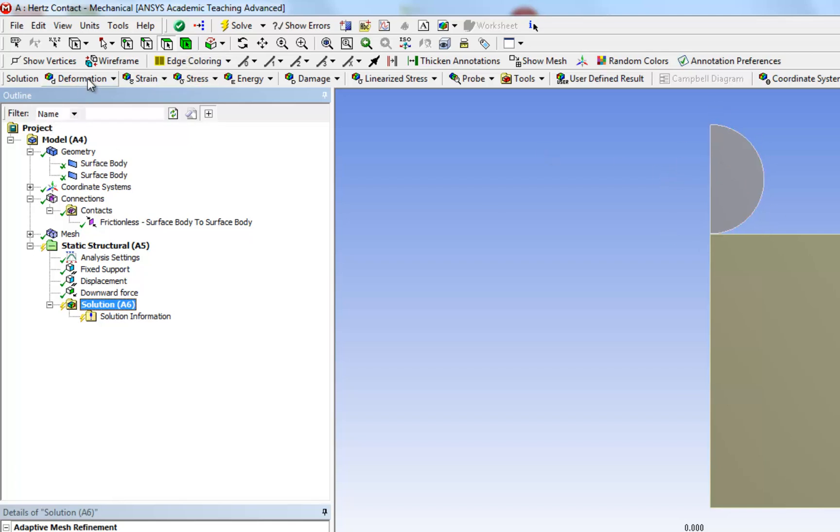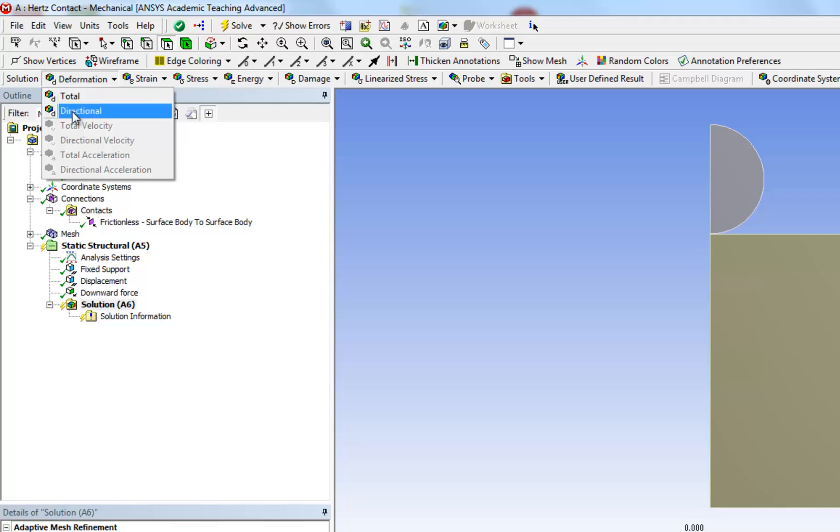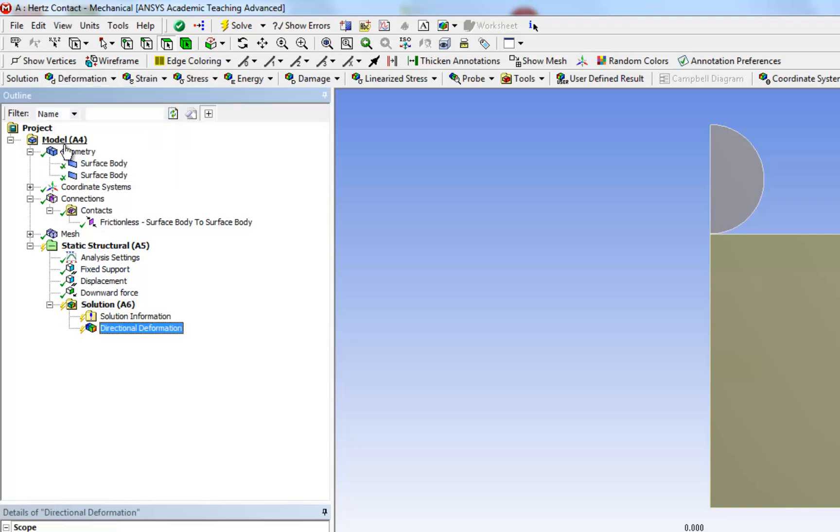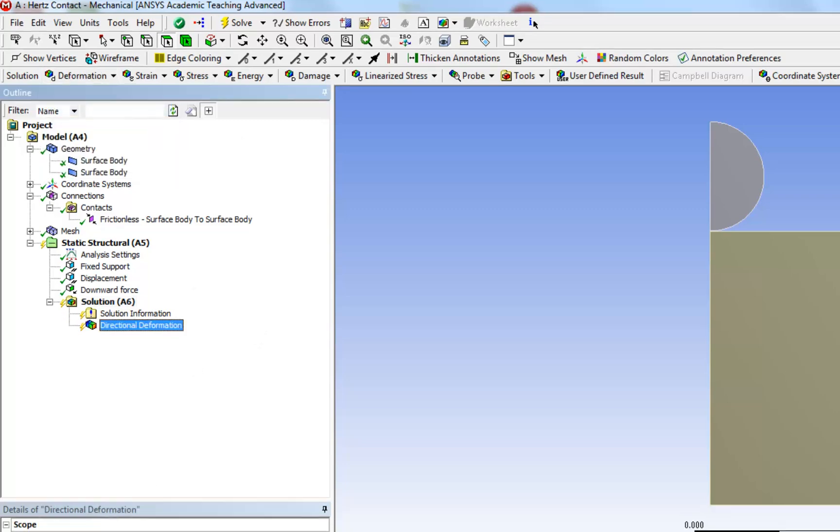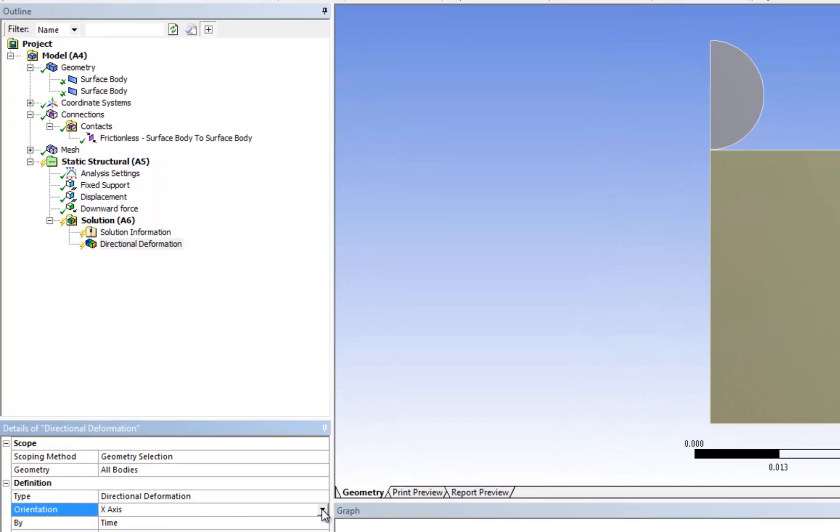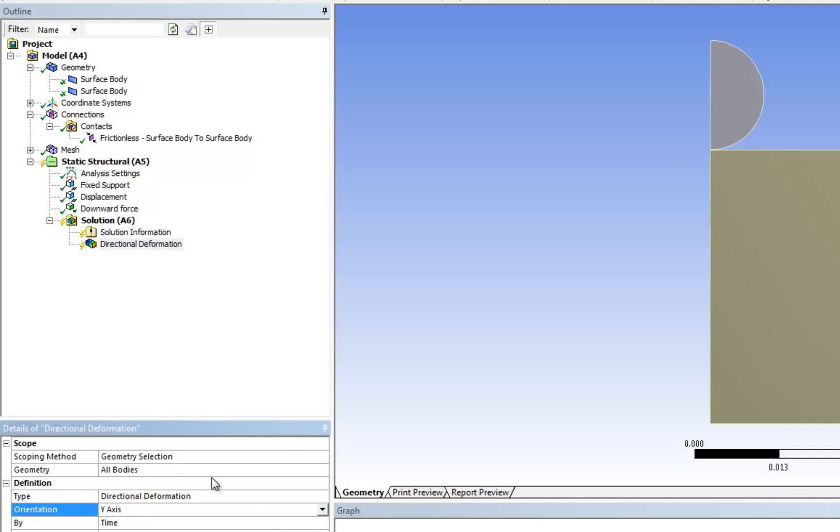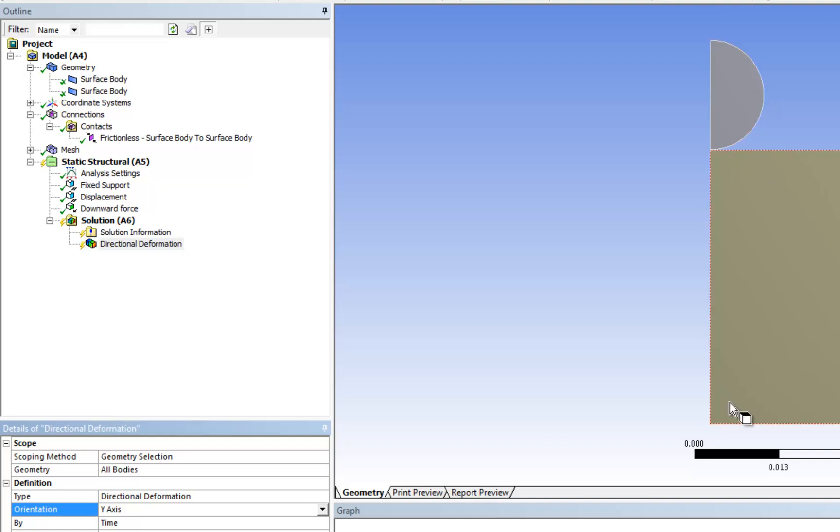Under deformation, click on directional, change the orientation from x-axis to y-axis, and we will only look at the hemisphere because the plate is a rigid body, and we said that this doesn't undergo any deformation, so we're not really interested in looking at the plate.